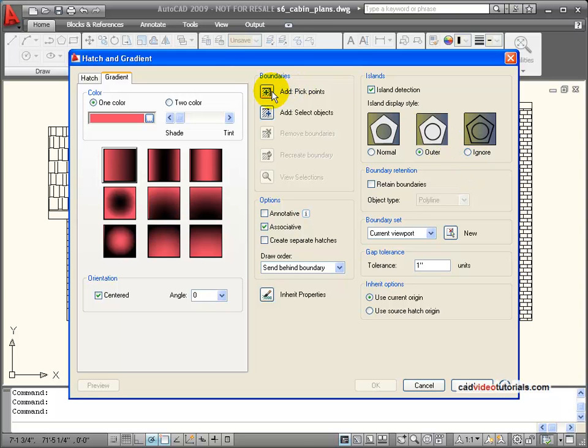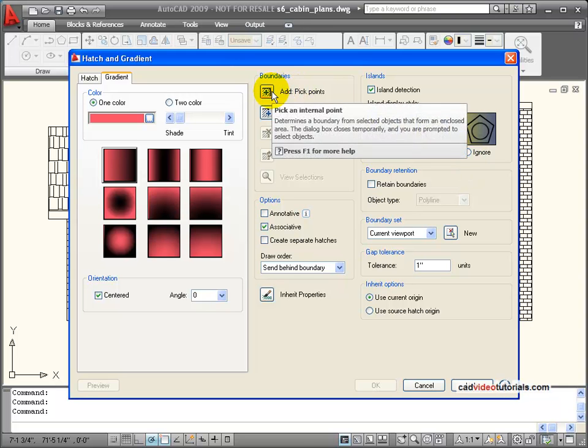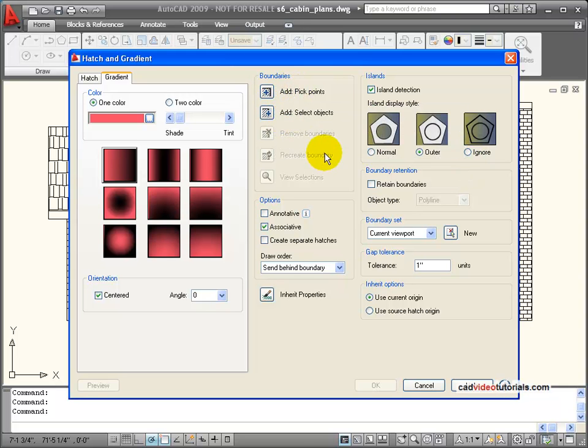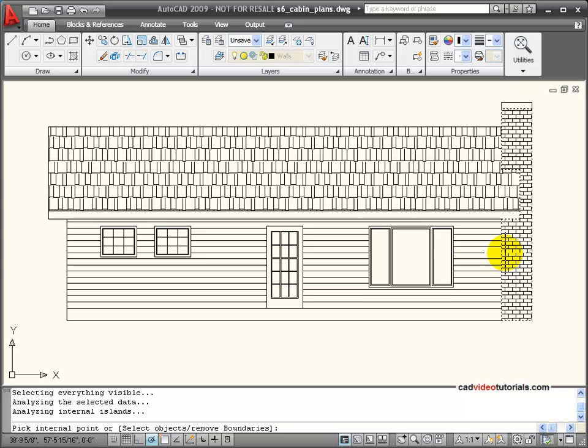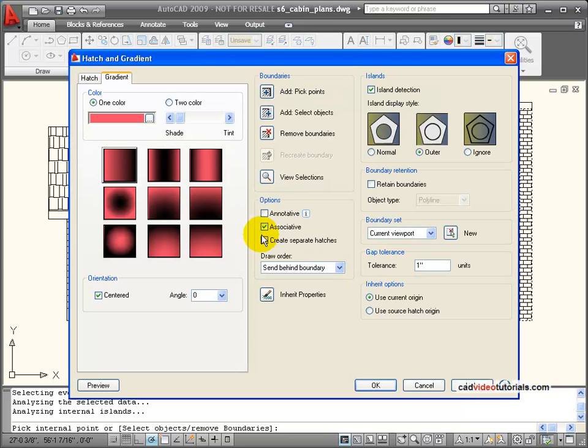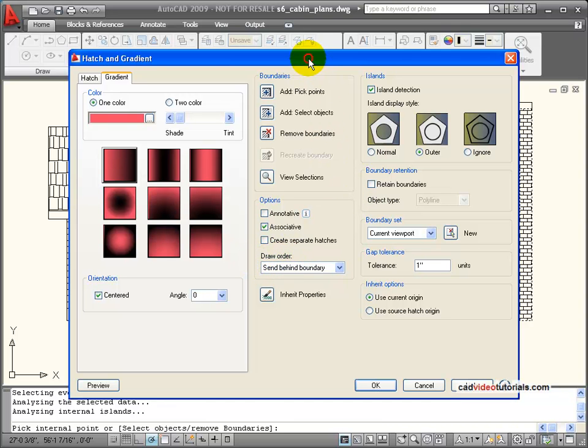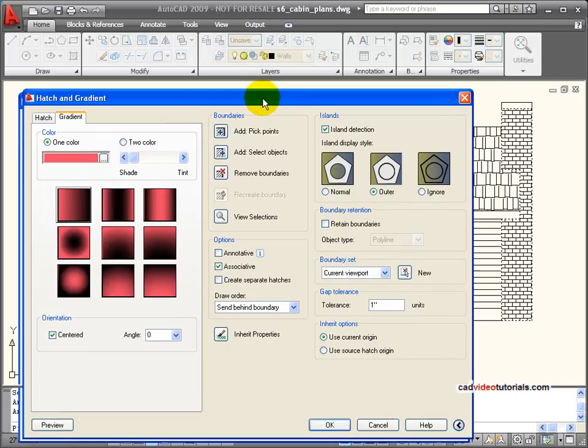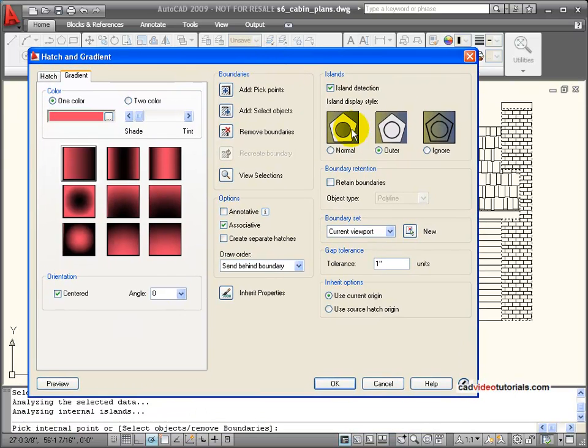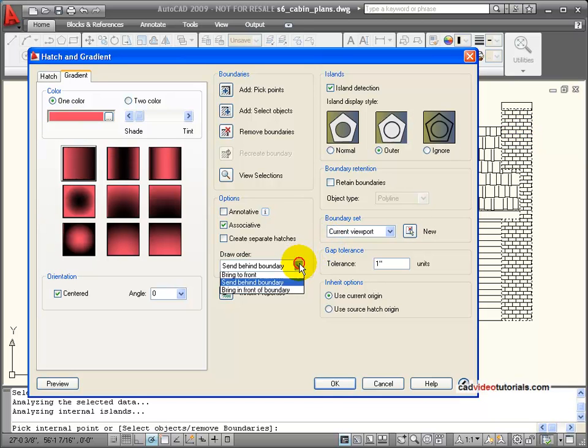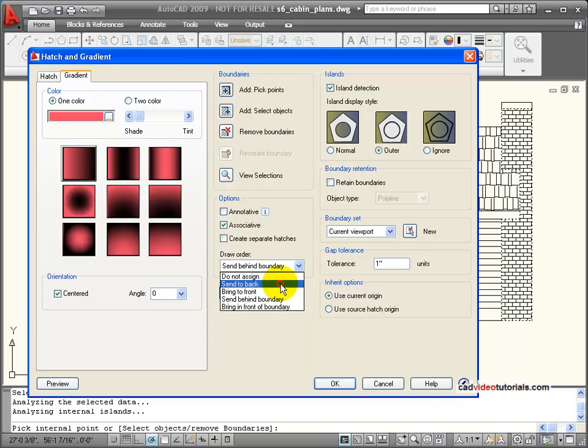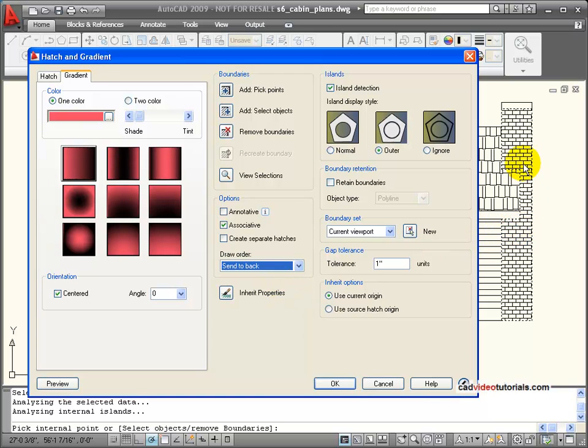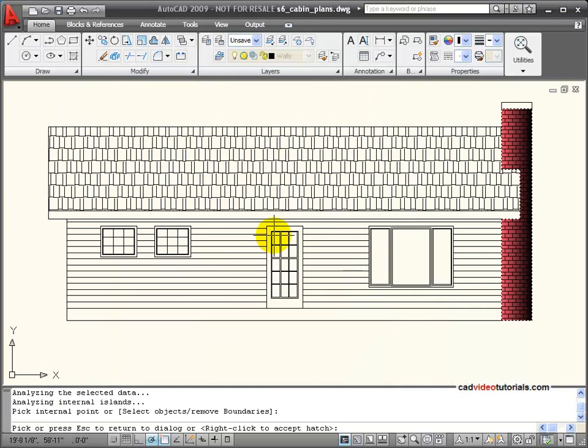I'm going to pick out a shade of red, which I'll choose. And then I'm going to go ahead and pick the fireplace and again it finds that boundary. And this time I'm going to look at the draw order because on my chimney I want to see the lines for the bricks but I want to see the color too. So that means I need to set the color behind, I'm going to say send it to the back, behind the hatch that's already there. And let's preview and see how that looks.